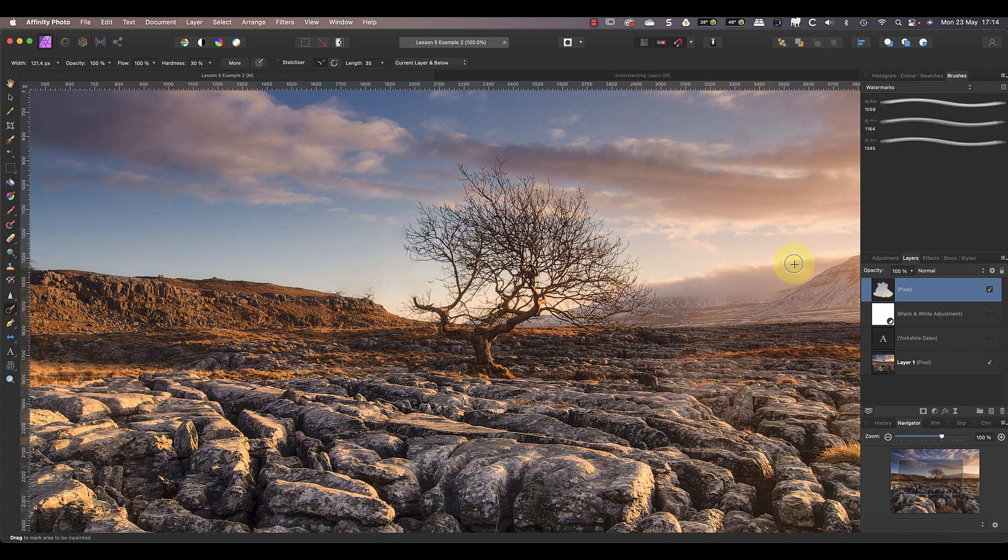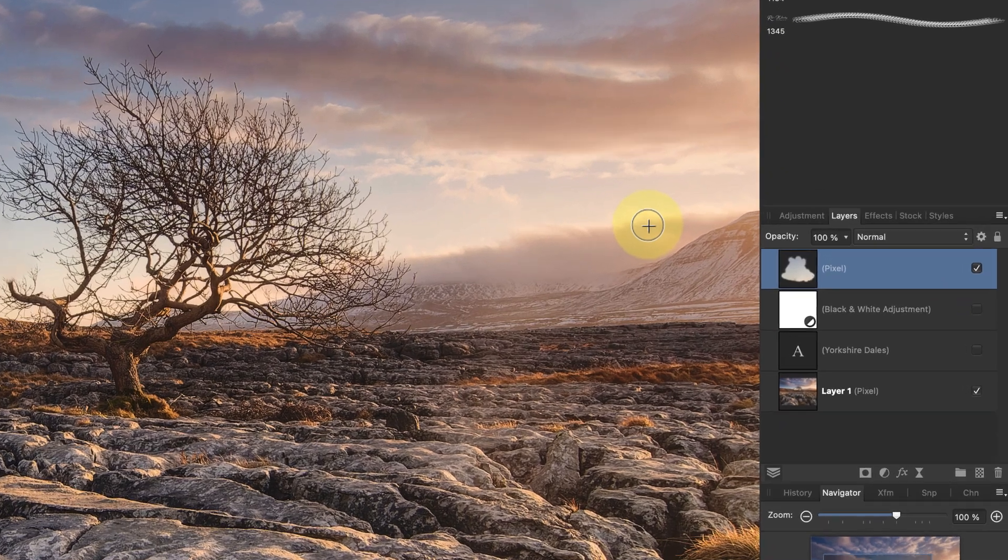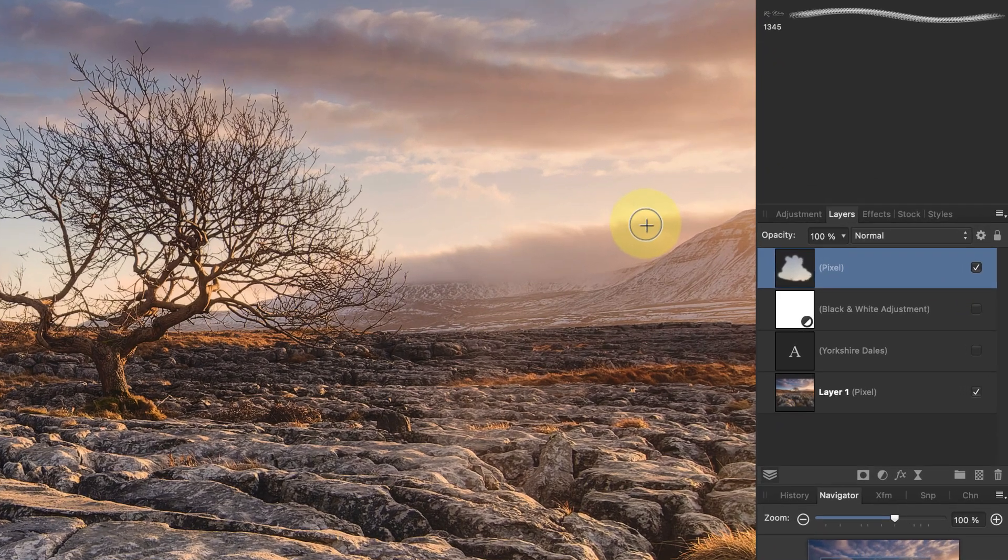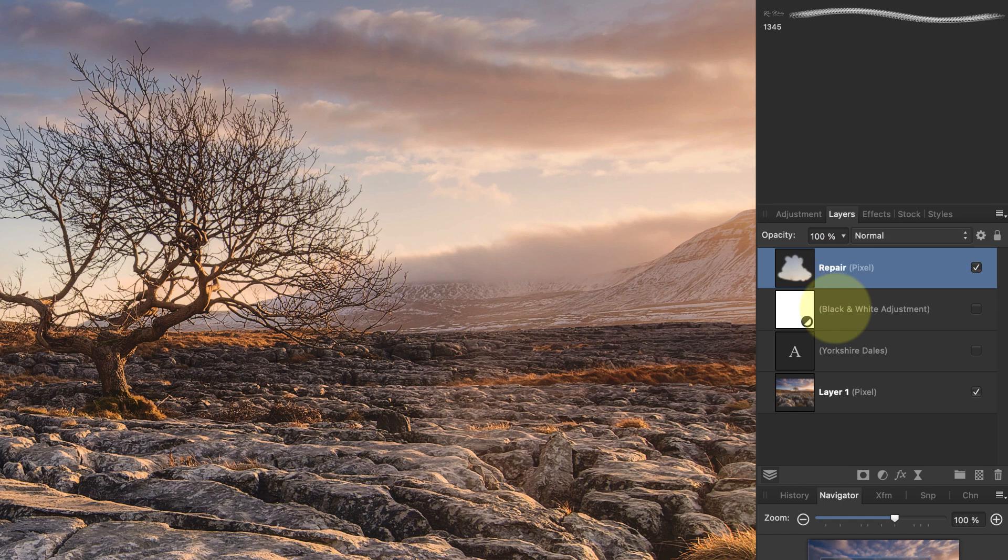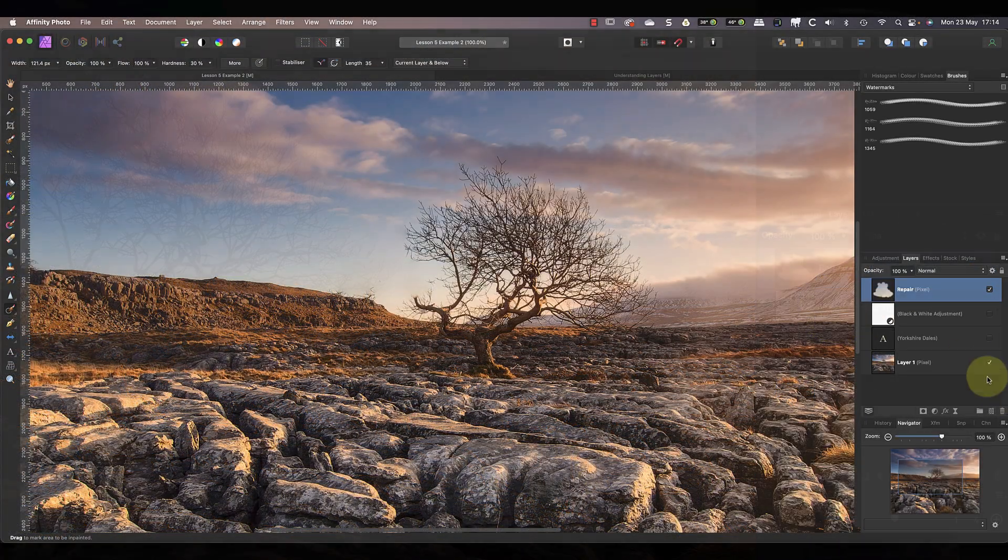Now there is a problem when you're using lots of layers in an image, which is it can become confusing. The way to avoid this is with a few simple steps. First, when you add a new layer to the image, give it a meaningful name. You can double-click on the layer type or the name in the Layers panel to open a dialog to rename it. So I might call this image layer 'repair'.